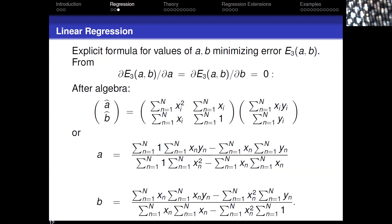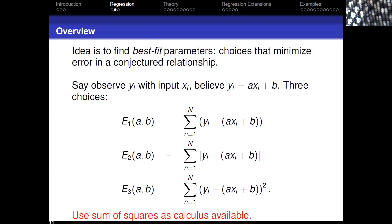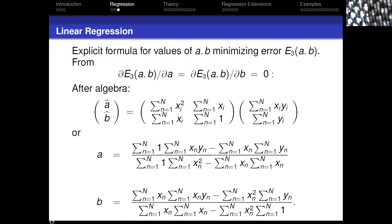We're going to use the sum of squares since calculus is available. E3 is the sum of the observed minus the expected, squared. The key thing to remember: the variables are not the x's and y's — those are the observed values. The variables in this expression are a and b. So we're differentiating with respect to a and b.